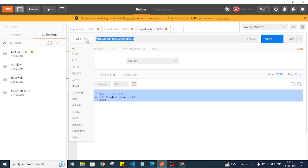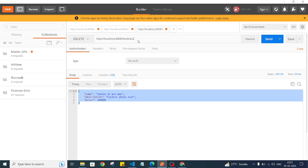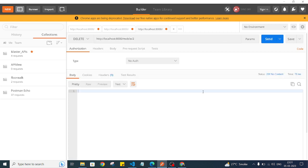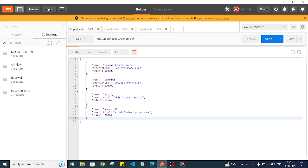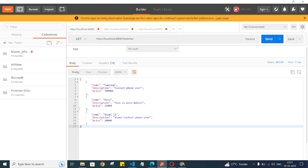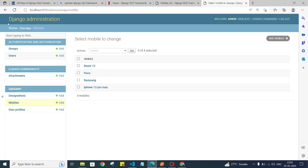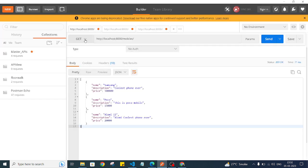You can also use the DELETE method to delete data. I'll choose DELETE and delete the iPhone 13 Pro Max, which has ID 2. I'll send the request. As you can see, we got a 204 No Content response. Going back to the main API at localhost/mobiles and sending the GET request, the iPhone 13 Pro Max is no longer there — that object got deleted. Going back to the admin panel, that mobile is no longer listed either.